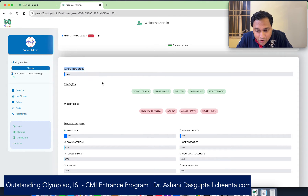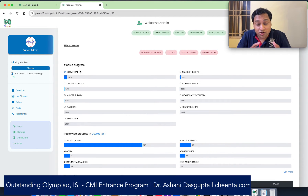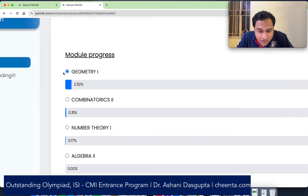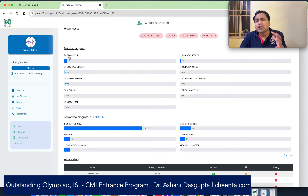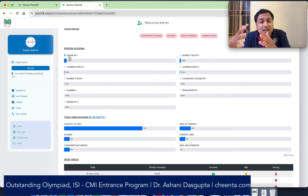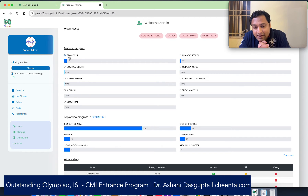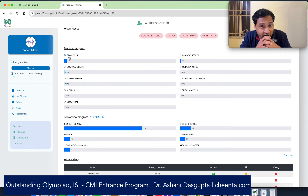We can see the overall progress, the strengths and weaknesses, and you can also see the module-wise progress — geometry, number theory, combinatorics, each module. For example, progress in geometry is 2.32%. Once I click on different modules, like number theory or combinatorics, I can see topic-wise progress as well. This gives a very good idea about the progress of the student, and they can take action on it — learning topics where they are making less progress, and understanding what topics they are doing well. This gives you real-time data on your current state of knowledge, which is very important.